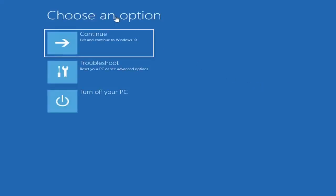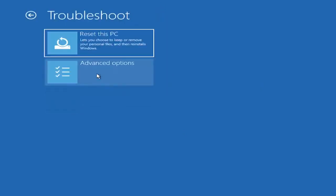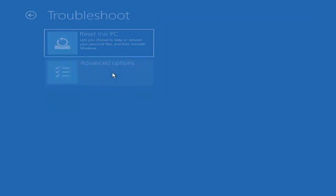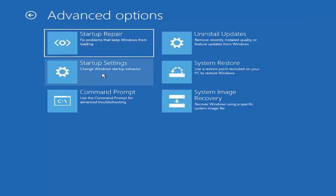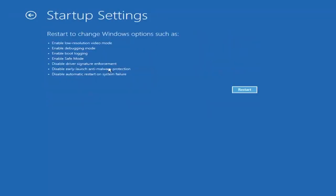Underneath choose an option, select troubleshoot, then select advanced options. Select startup settings to change Windows startup behavior, and then select the restart button.